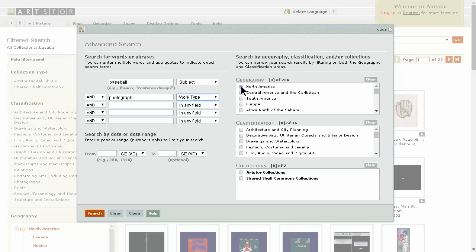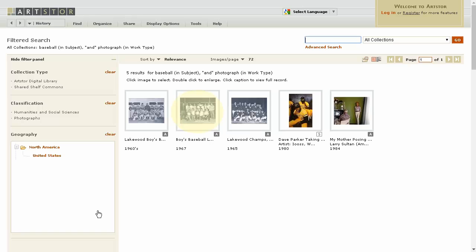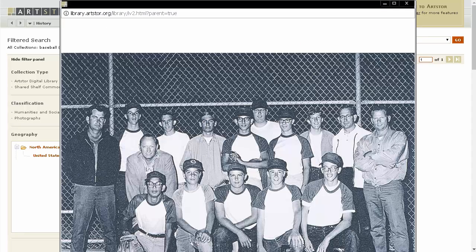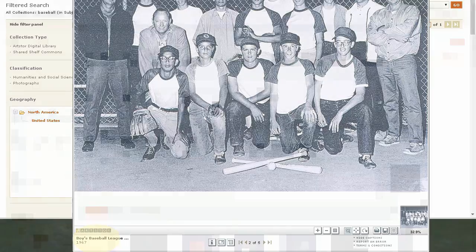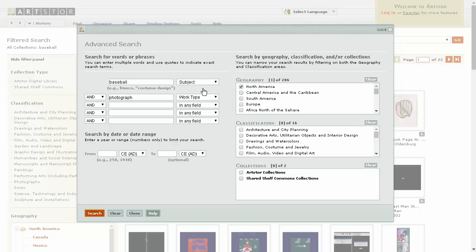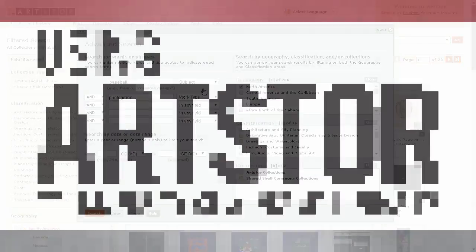Here are the results. Remember, I am using a controlled vocabulary to search these images. The caption on this photo, or the metadata, uses a selected vocabulary so searching is easier. This information is what ArtStore is searching, so remember to form specific and strategic searches.